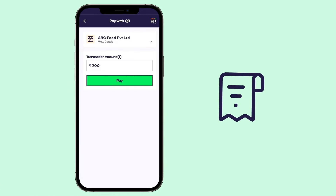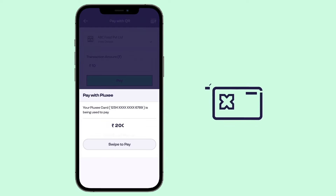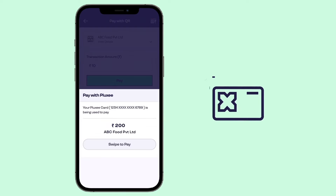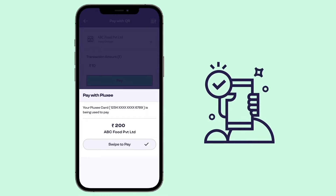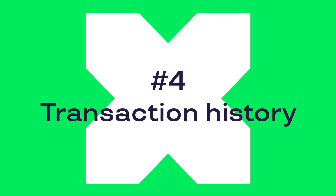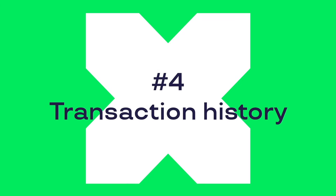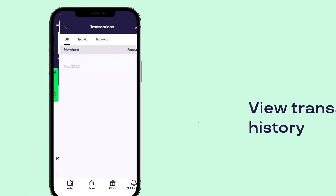Payments via QR: scan the Plexi QR code on the Plexi India app to make payments with your meal wallet. Transaction history: keep track of your Plexi meal wallet transactions.